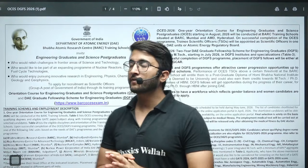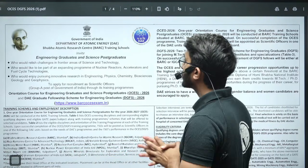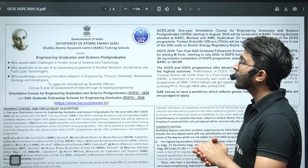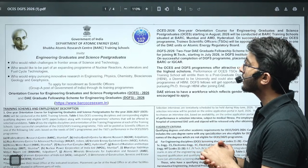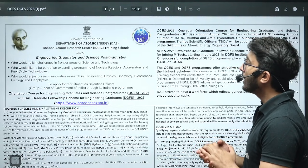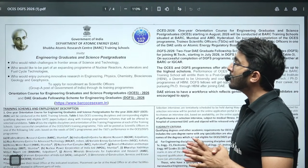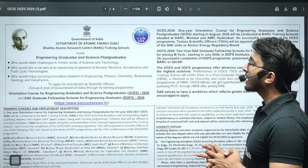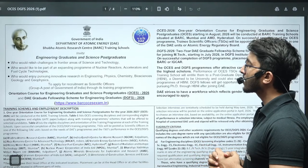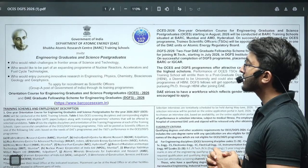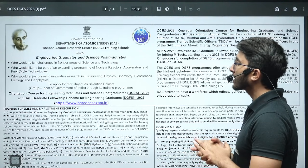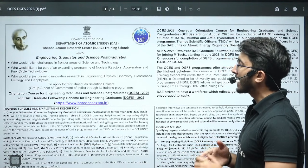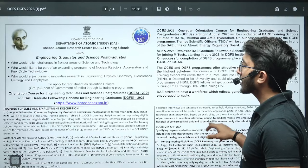If we talk about today's important notifications, this is one of the biggest updates for all of you because BARC released their OCES DGFS scientist requirement. This is a big requirement for engineers, the scientific officer recruitment for 2026 is out.